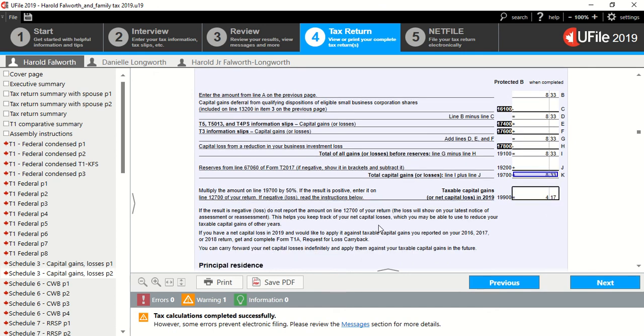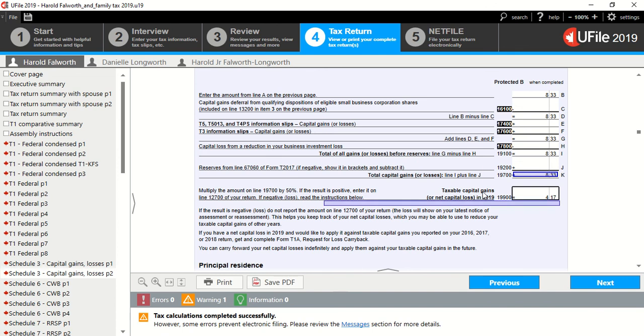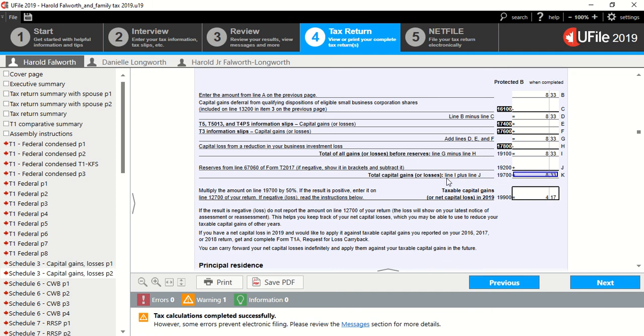Awesome. I hope you enjoyed this video and that you learned something new about uFile and tax as well. If you like this video, don't forget to like it down below and subscribe. I greatly appreciate you viewing these videos. Take care. Have fun.